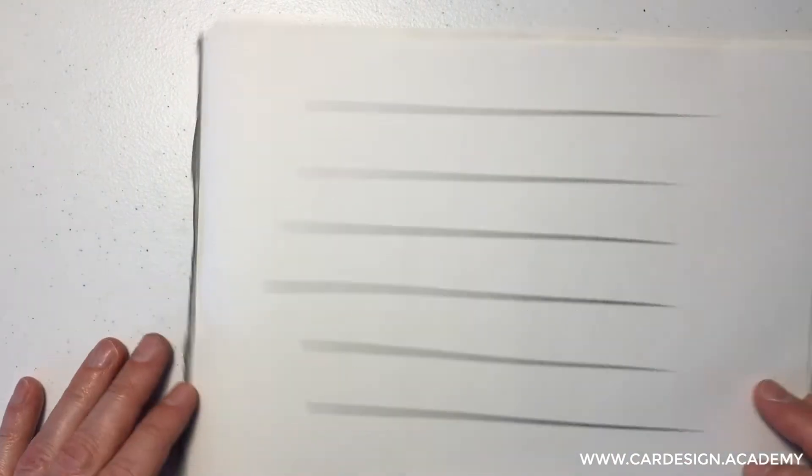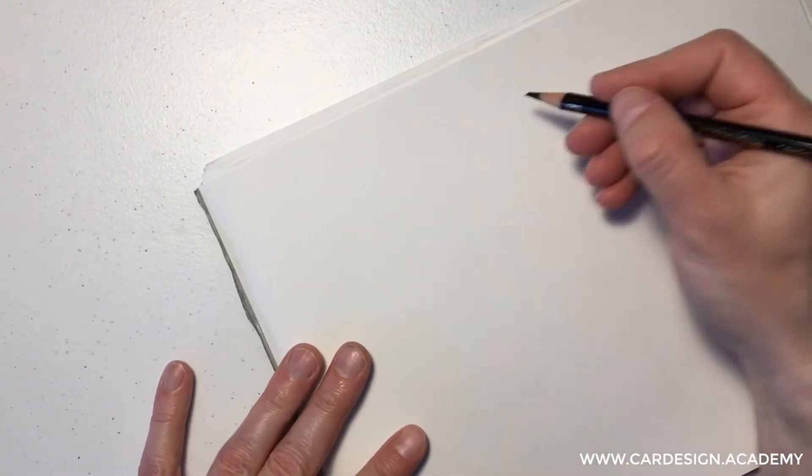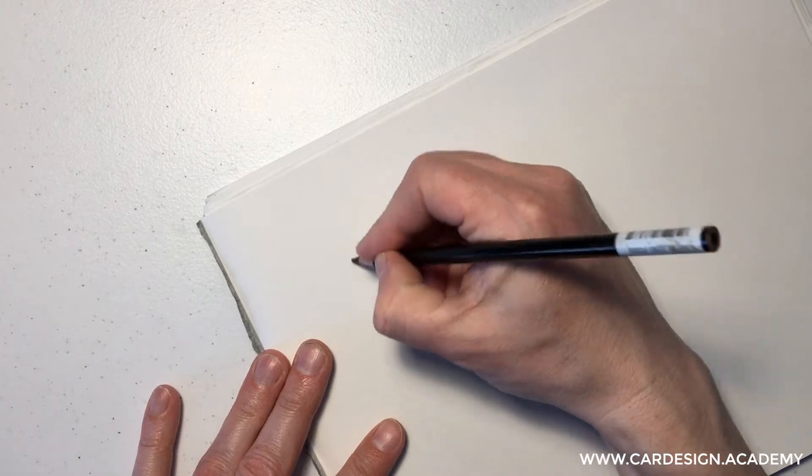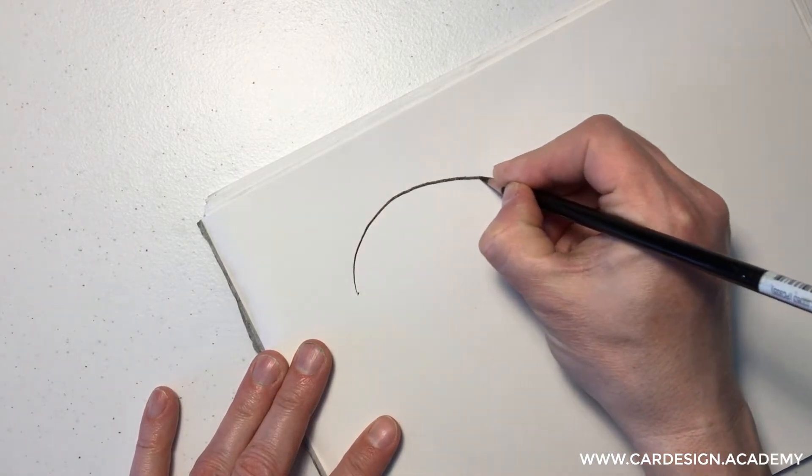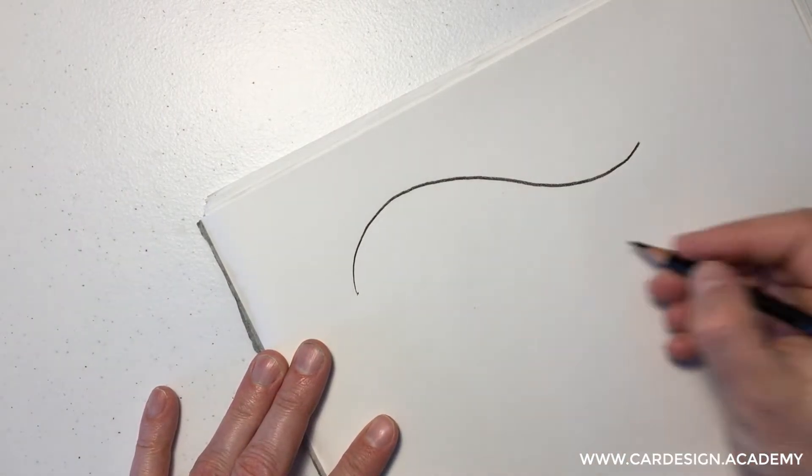And it just takes practice. Lots and lots of practice. So your first assignment is to just practice, practice, practice drawing straight lines.